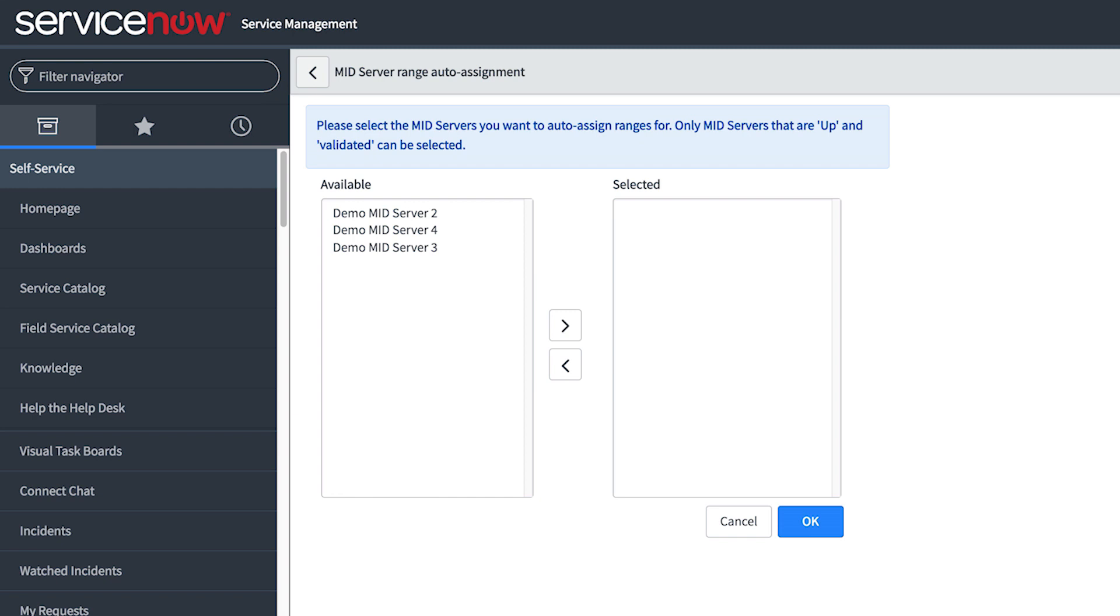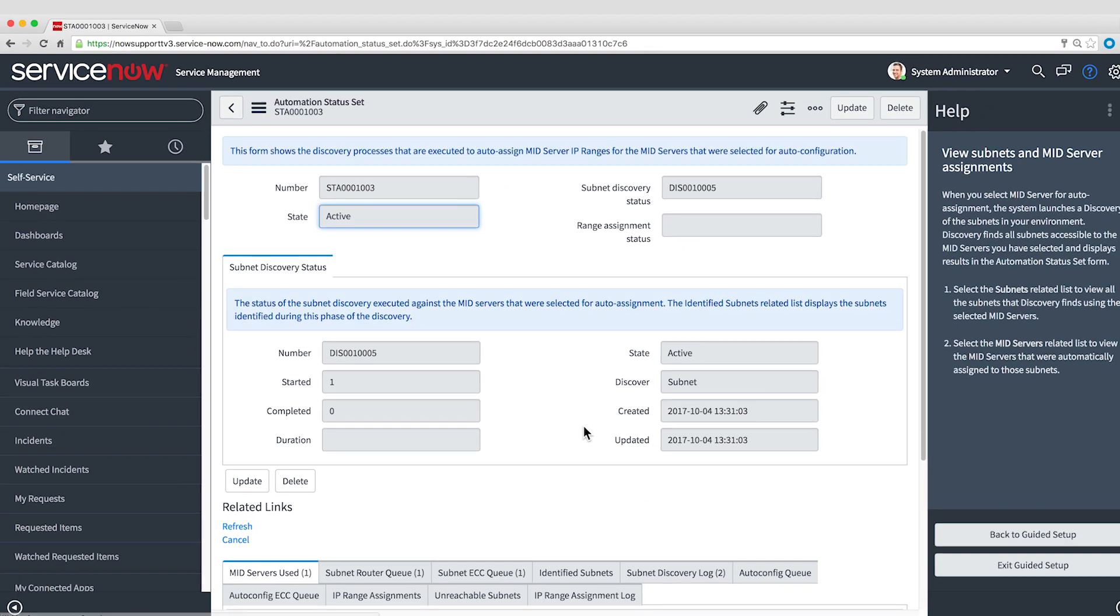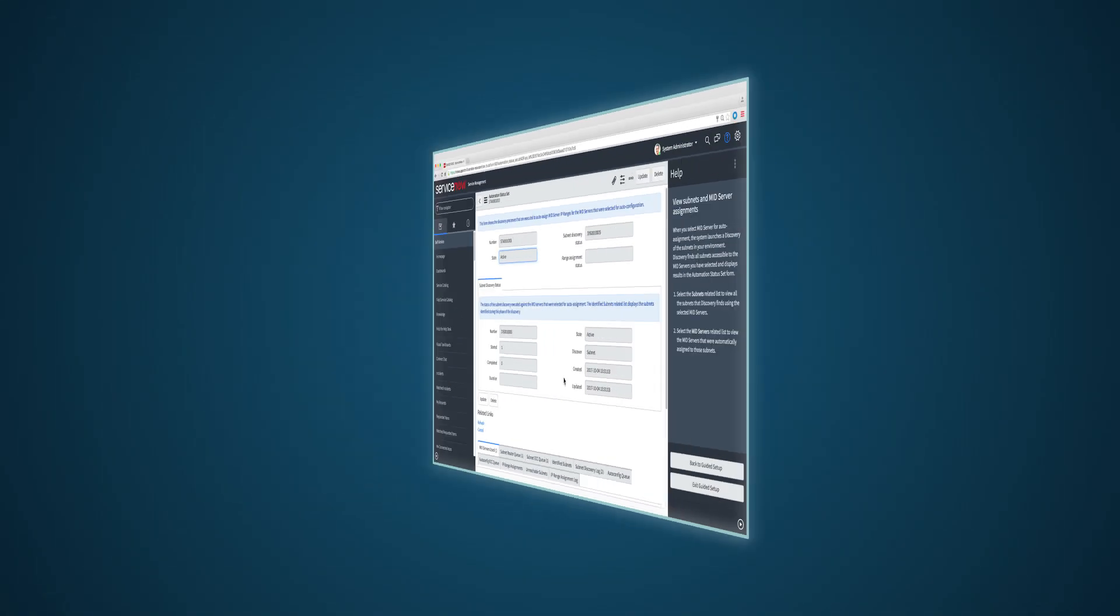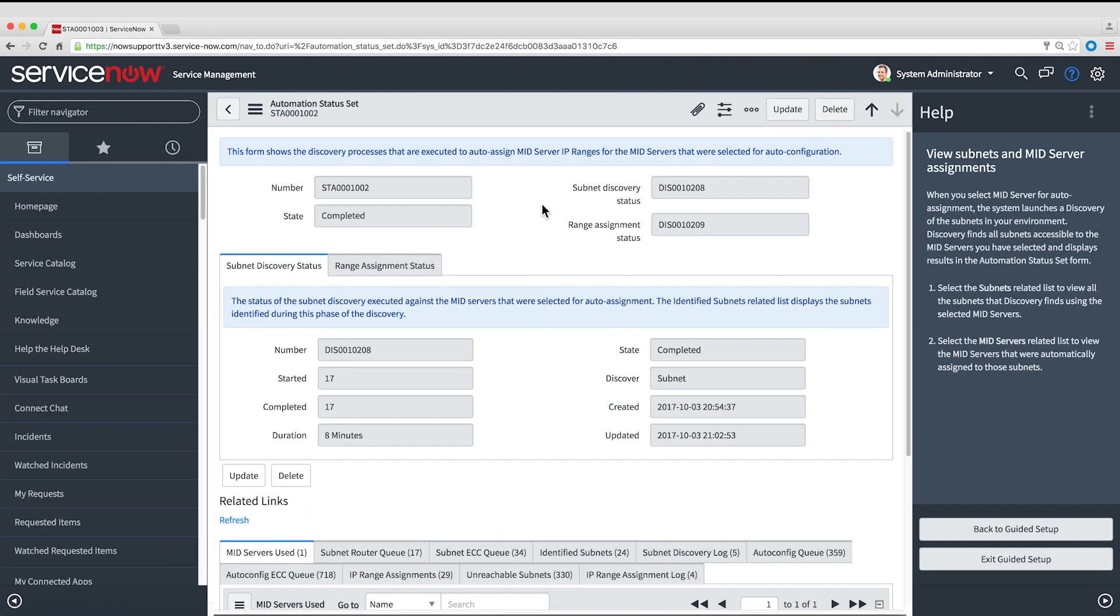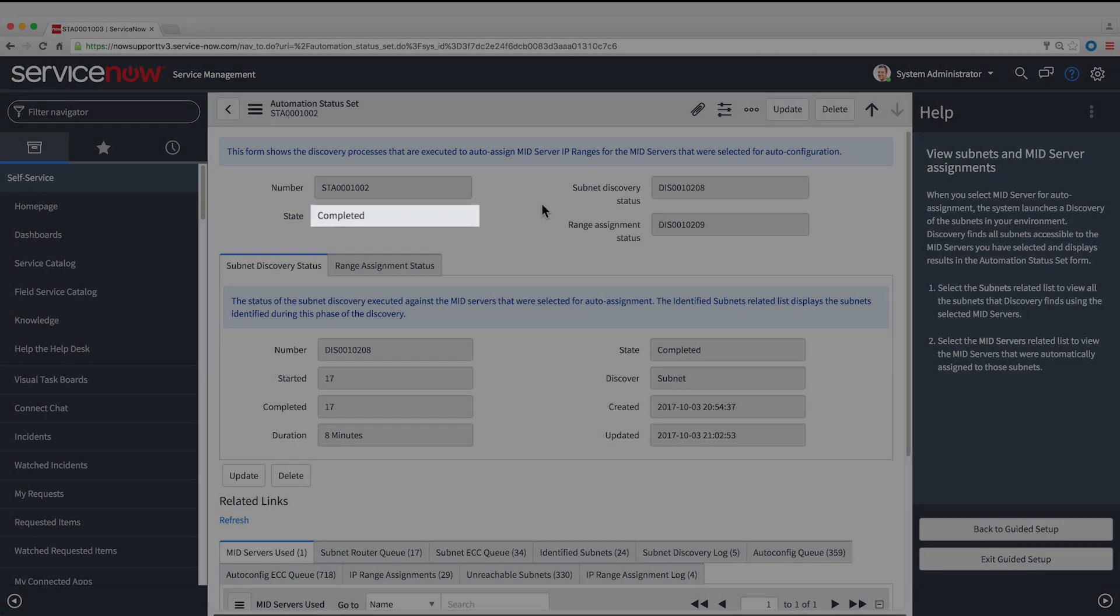This list shows all the MID Servers that are up and validated. For this demo, we're going to use the one we just defined. This form lets you monitor the process. The process can take as long as a few hours, depending on the size of the network. We're going to skip ahead and look at the form when the process is complete.